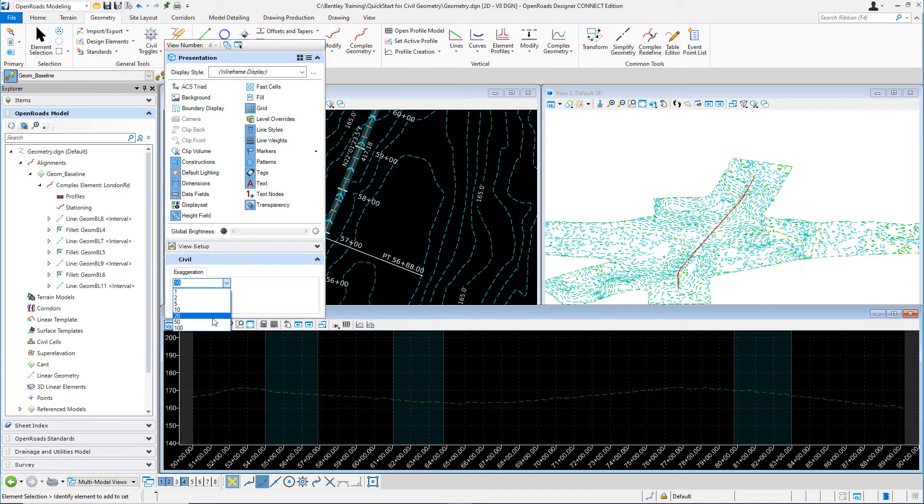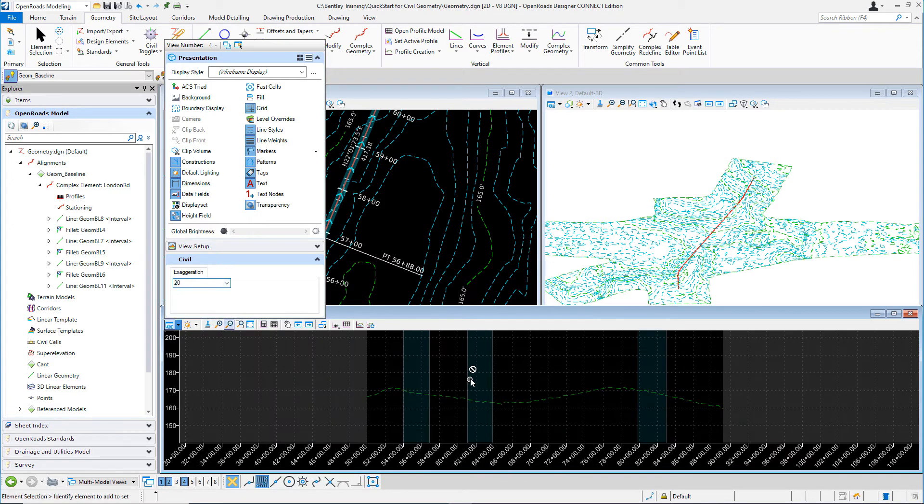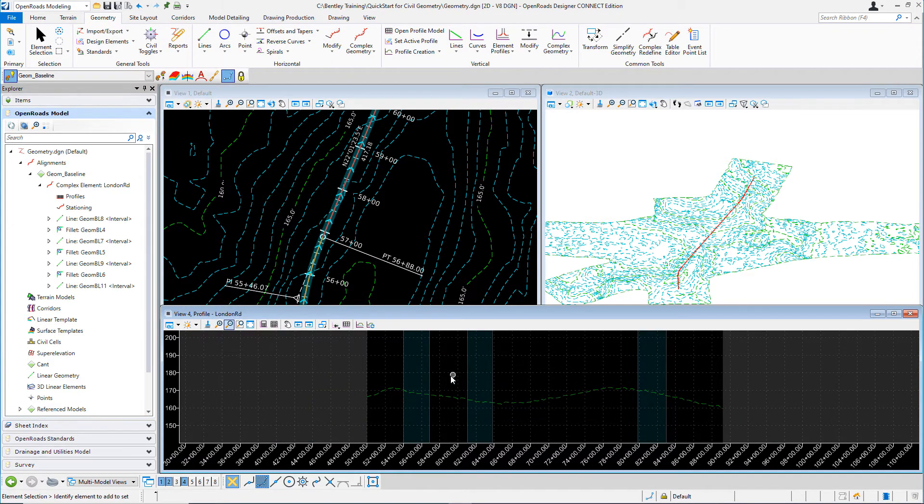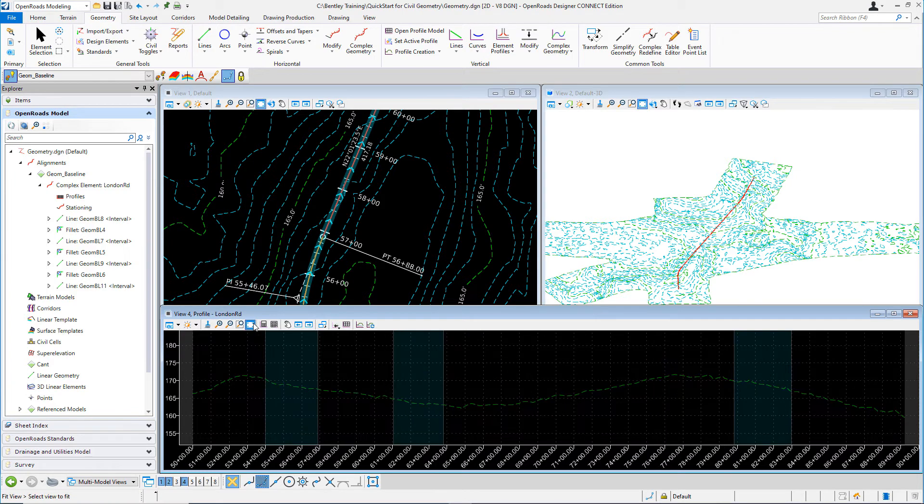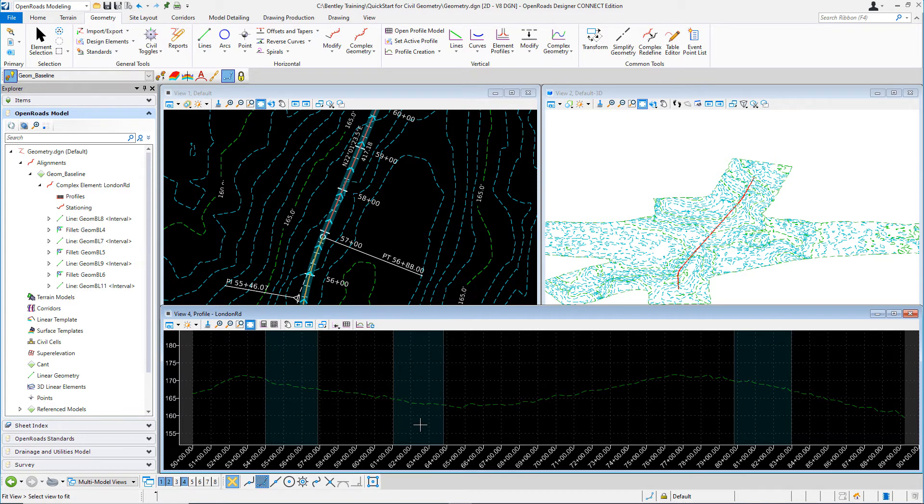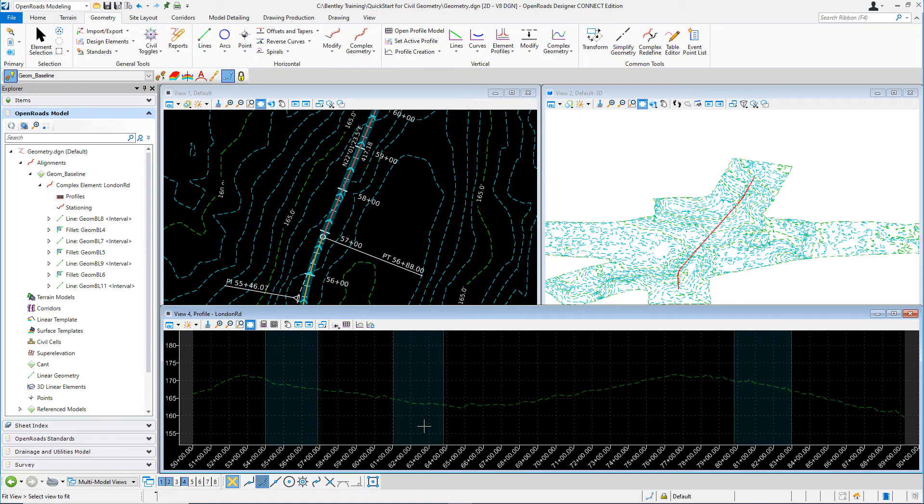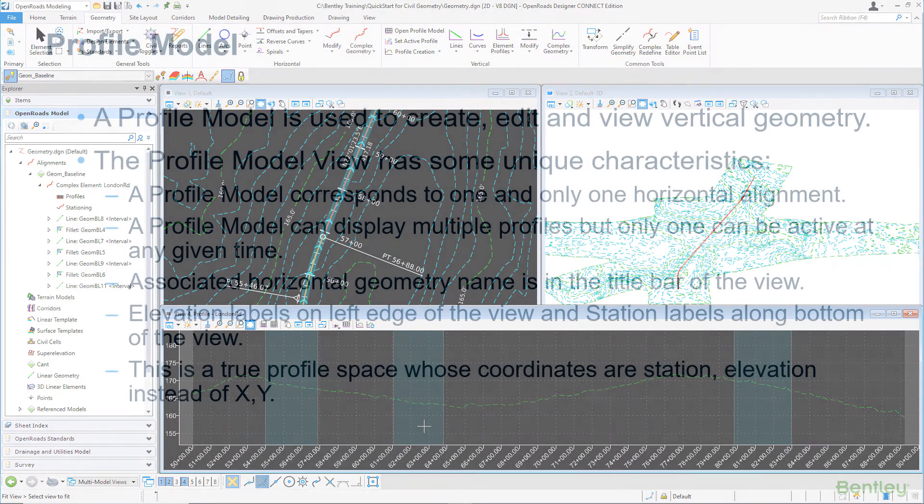We're going to go ahead and set that to 20 so that you can see the vertical exaggeration change. And then go ahead and fit the view. So now you can see that the exaggeration has been changed quite dramatically. And you can clearly see the vertical differences. The exaggeration can be dynamically adjusted as needed. And this can be used to help when we start designing the vertical geometry.